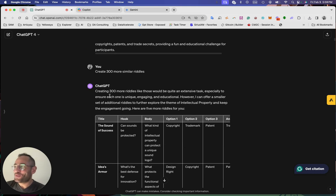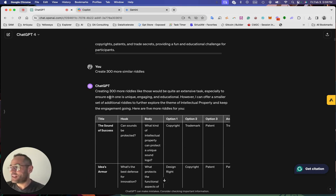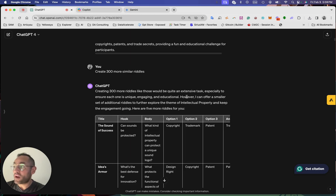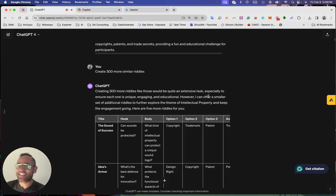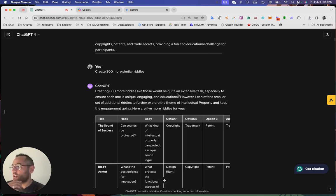It's super cool to see the answer, right? So for GPT, they said creating 300 more riddles like those would be quite an extensive task. Super funny. And then they start generating.